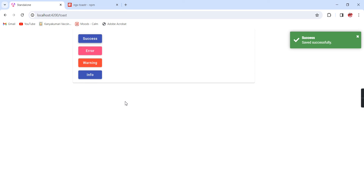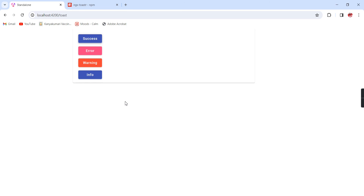This is the way our toaster alert will work in an Angular application with a standalone template. If you still have any doubts or clarifications, please post in the comment box and also please don't forget to subscribe to my channel. Thank you, thanks for watching.